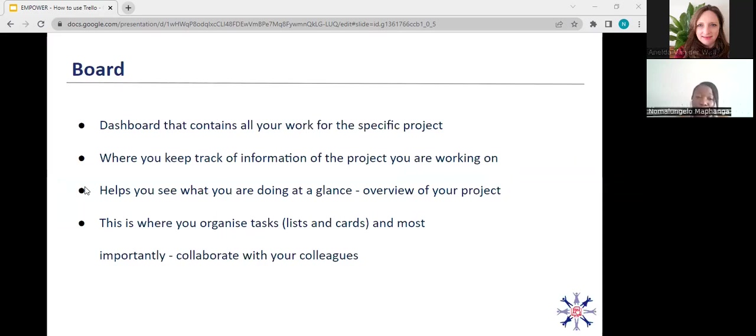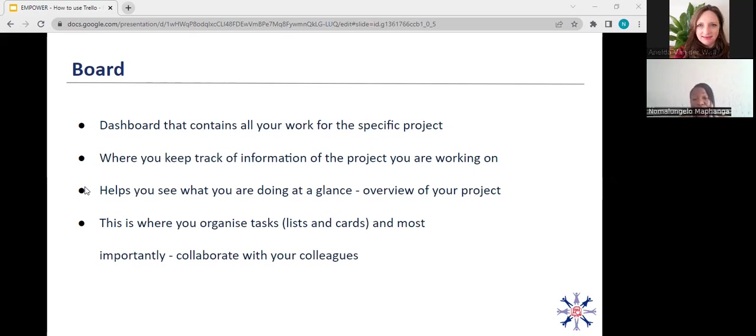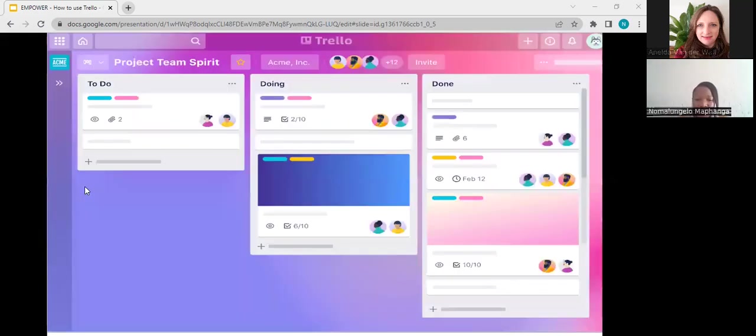Now, your board contains all your work for a specific project. This is where you can track information on your project. It helps you to see your presentation or your work at a glance, so you get an overview of the project that you're working on. This is where you also organize your lists and your tasks. And most importantly, this is also the space where you will invite colleagues for collaboration. So again, just to recap, your board is the blue-pink area.